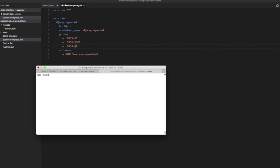So I will do docker exec minus it. And name of the container is Django Apache 2. And I am going to run bash.